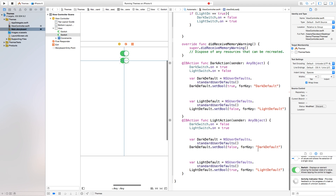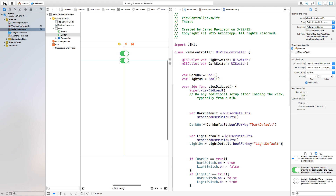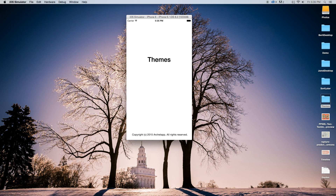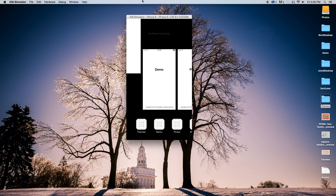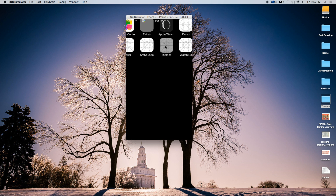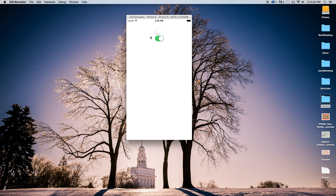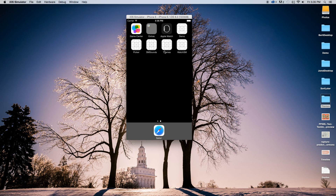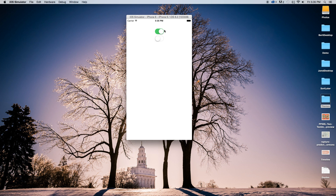Now we have those keys set up — we called them lightDefault and darkDefault. If we build and run, nothing would visibly change yet because we haven't applied the theme to anything. But if we go home with Command+Shift+H and come back into the themes app, it remembers that light or dark was the last selected action. So the persistence is working correctly.